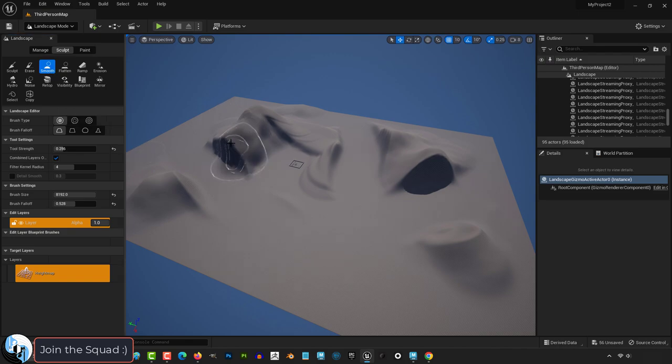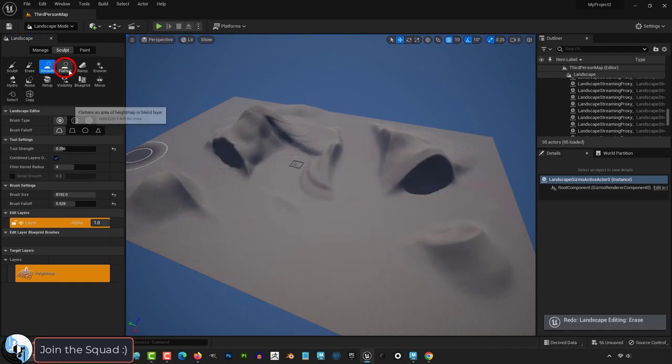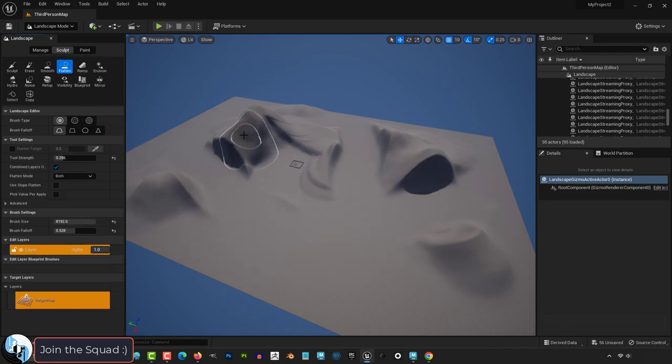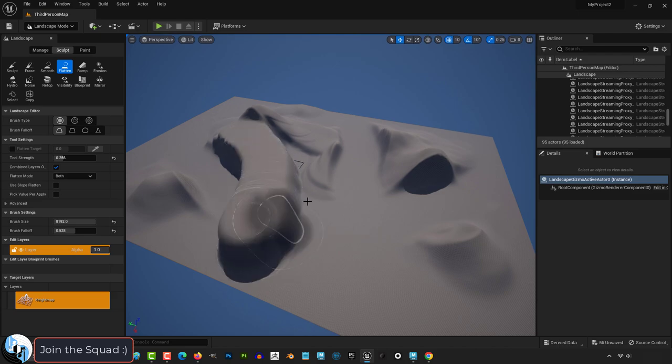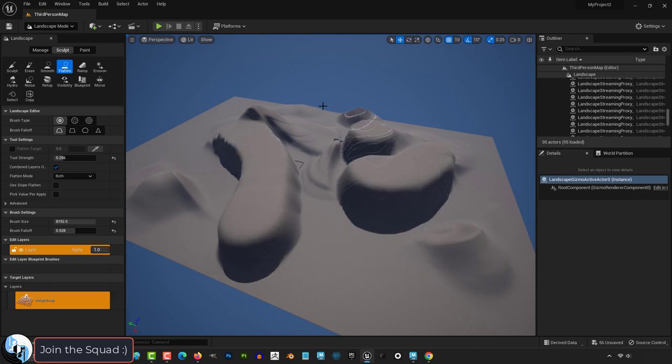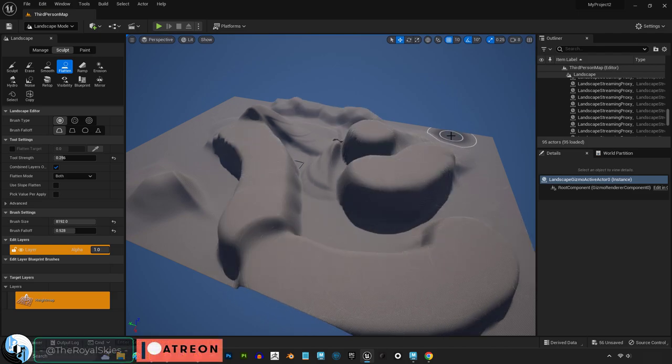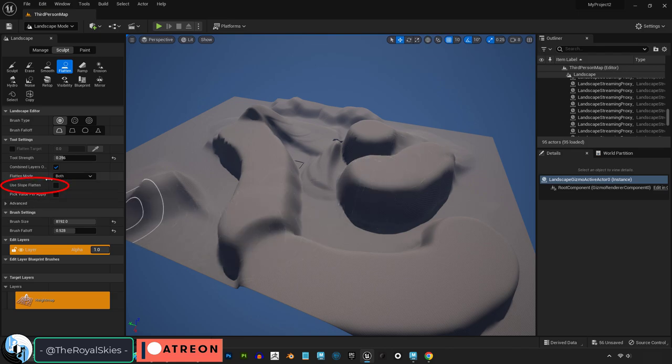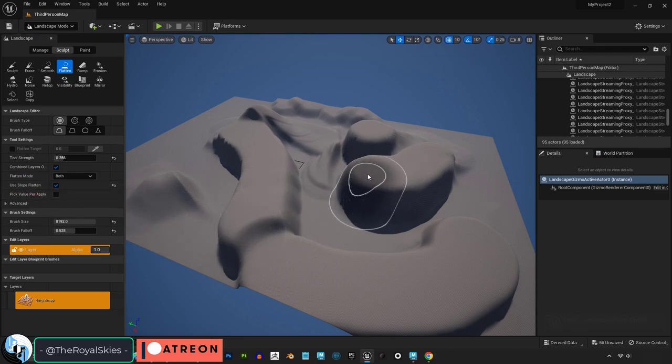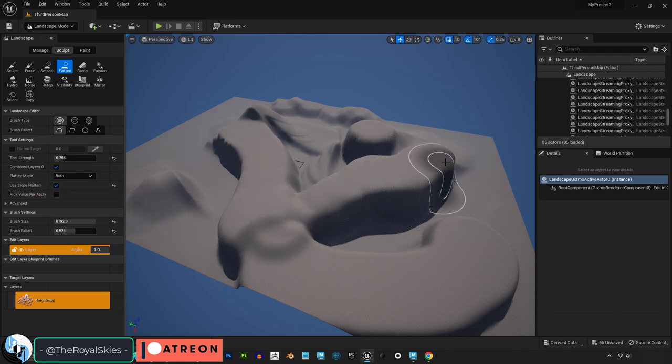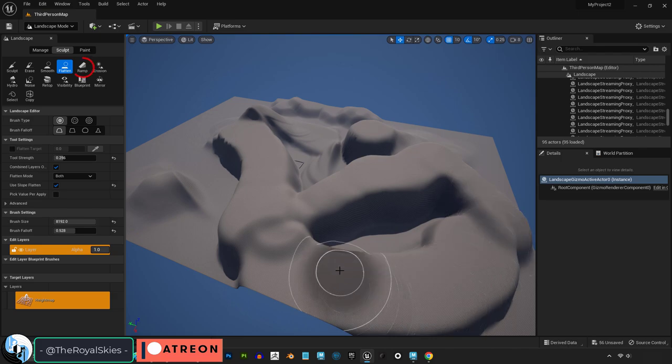The smooth brush rounds out and makes all the sharp details in your target areas softer. The flatten brush takes the altitude of whatever your brush is hovering over and stretches it evenly as you left click and drag. If you want things to flatten at a slope, then just check this box and you'll be able to slope your transitions no problem at all.